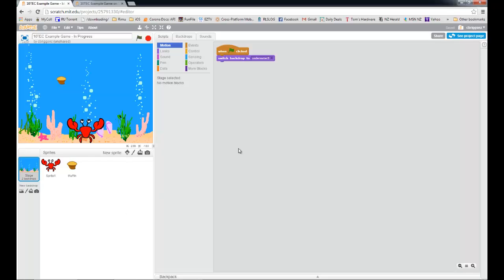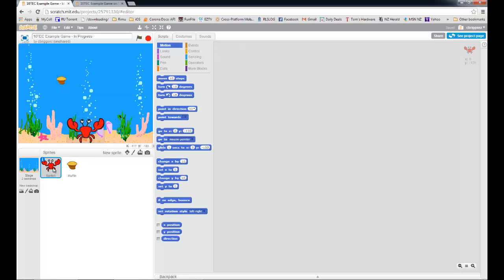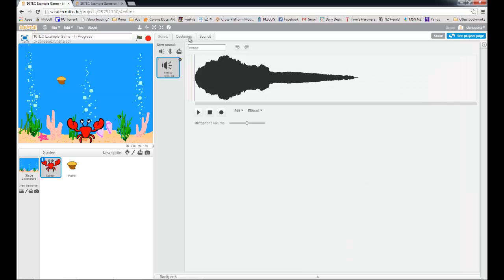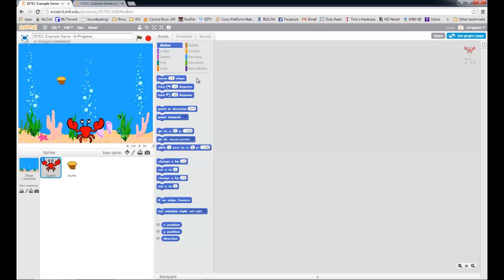Okay, so this is the blank template we're working with. I've taken all of the code out that made the crab move from left to right and the muffin fall from the top — all of that kind of stuff has been removed. This is our blank slate. Down here you can see we've got our sprites: a muffin sprite and our crab sprite. When I click on a sprite it's got a script section — this is where I put in all my code — and it's got a costume section. There's also a sound section.